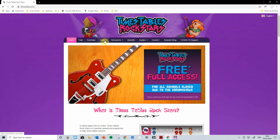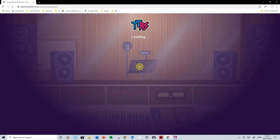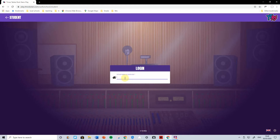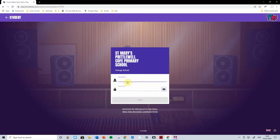Find the Login button and log in for school pupils. To find your school, we recommend typing in Pritt for Pritterwell. This will find St Mary's Pritterwell if you're a St Mary's child. Click on there.